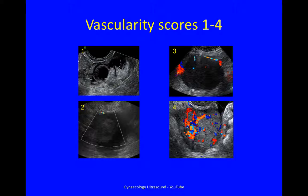This is what the different scores look like. No flow. You really had to look for this one — a colour score of 2. This one, the flow was just there when I turned it on — a score of 3. And here, this is strong flow in the particular area — a score of 4.